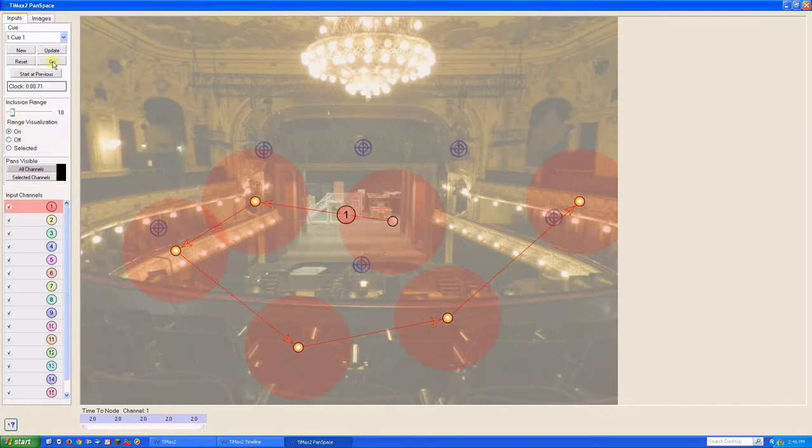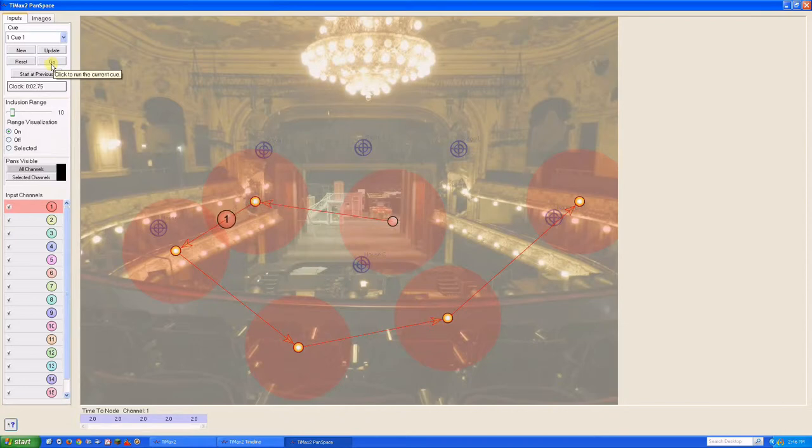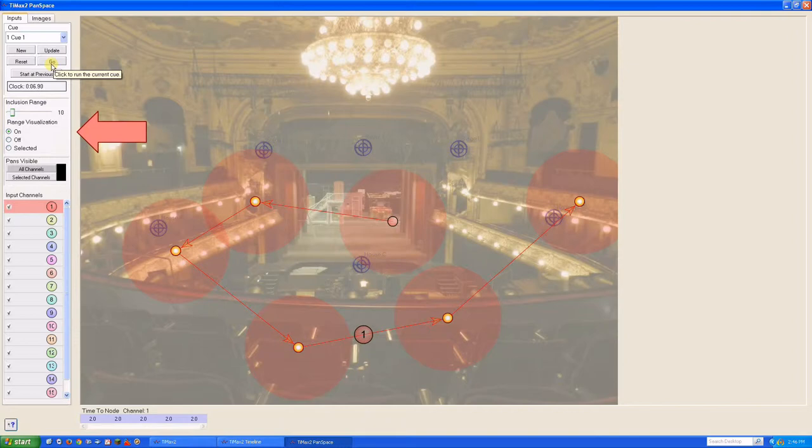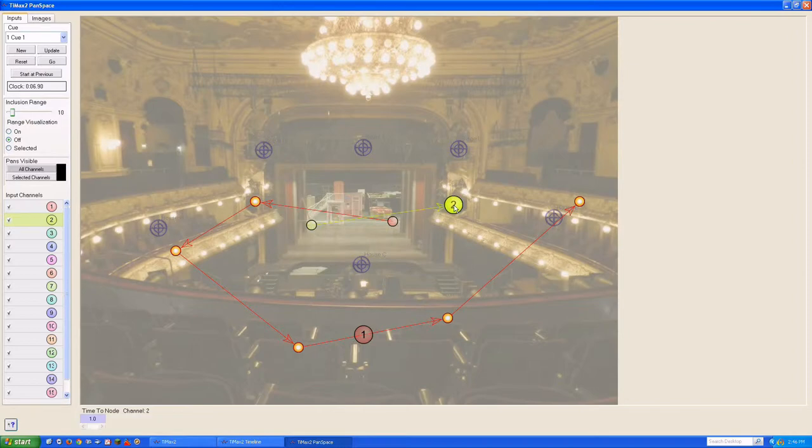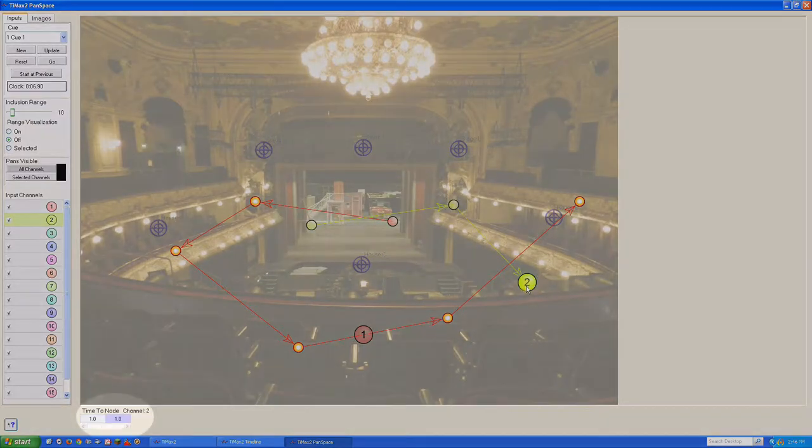As programmed, our sound effect takes two seconds to travel from one node to the next, with the inclusion range visualization turned on. Let's turn it off and place track two on the opposite side of the stage. Shift-click to establish a couple of destination nodes for track two with the default one second time.